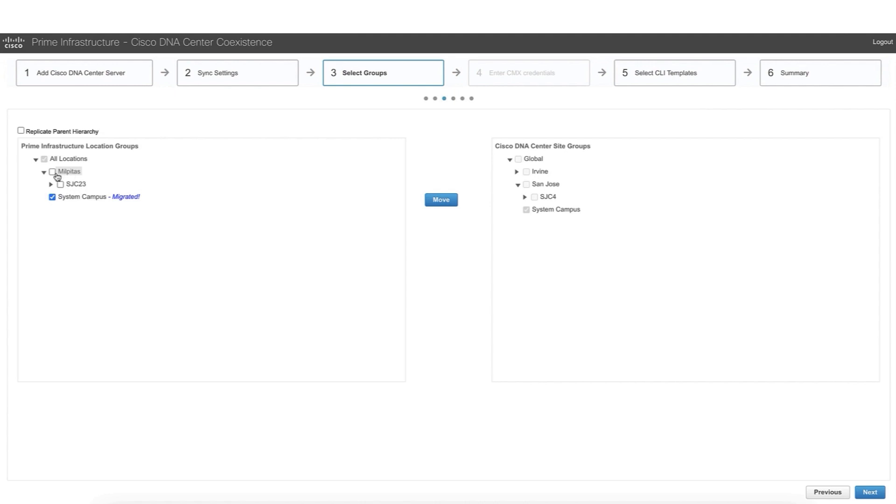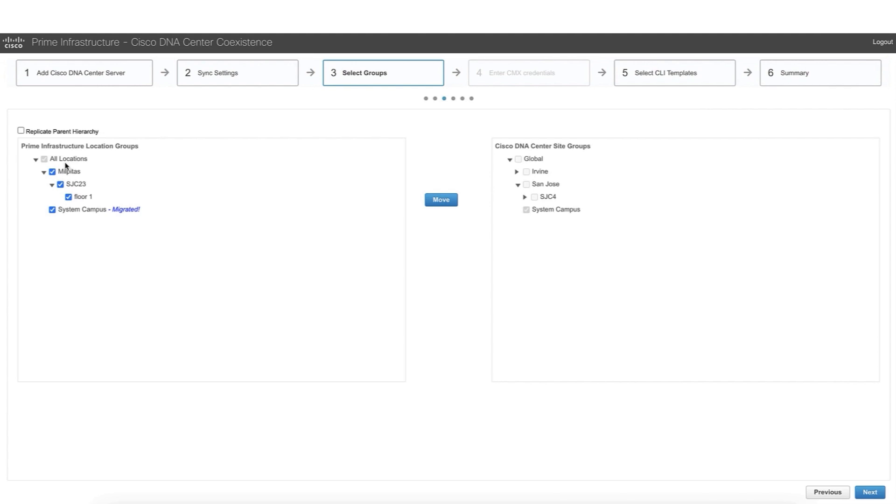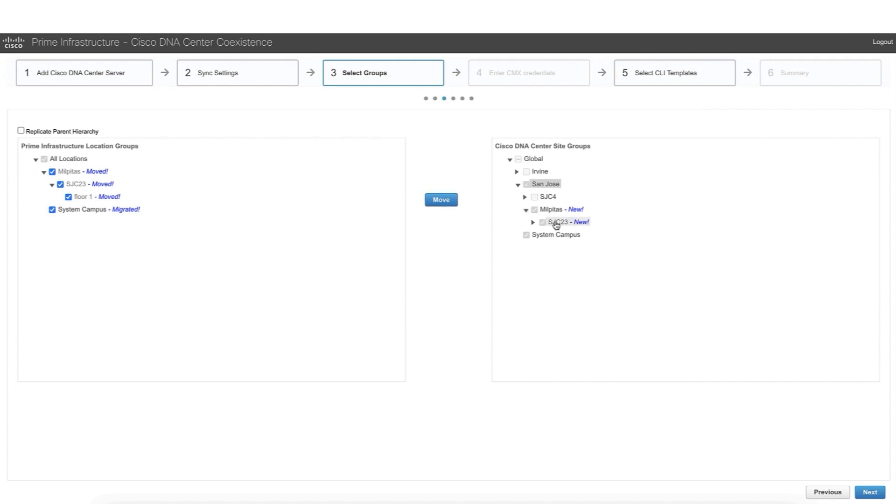In this case, we are going to do it per site. I'm going to migrate Milpitas with all the buildings and the floors within. And here we can decide to move Milpitas at the global level, so we maintain the same structure that we have in Prime. Or we can leverage the migration opportunity to clean up or change the network hierarchy. In this case, I'm going to say that Milpitas is going to be part of the San Jose site. Maybe from a geographical perspective, it's not accurate, but this is going to show functionality. So we see now that Milpitas is going to be moved within the San Jose area.